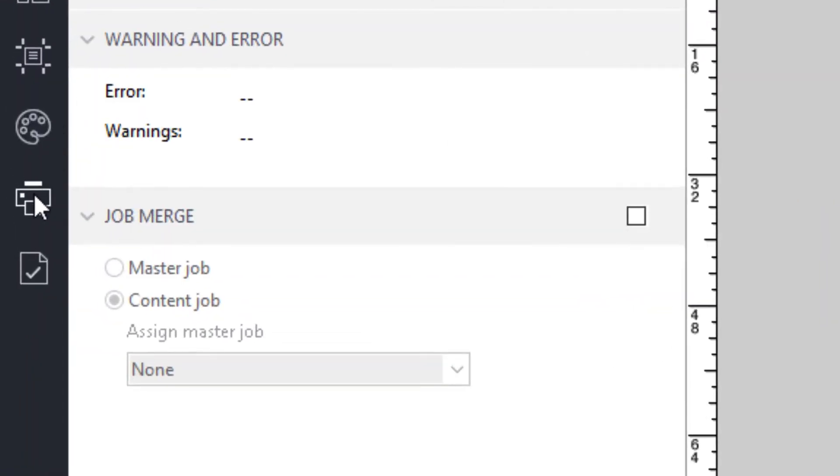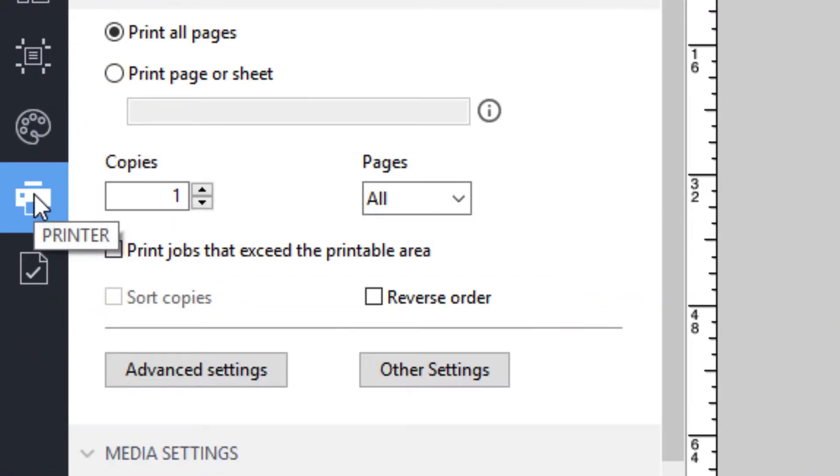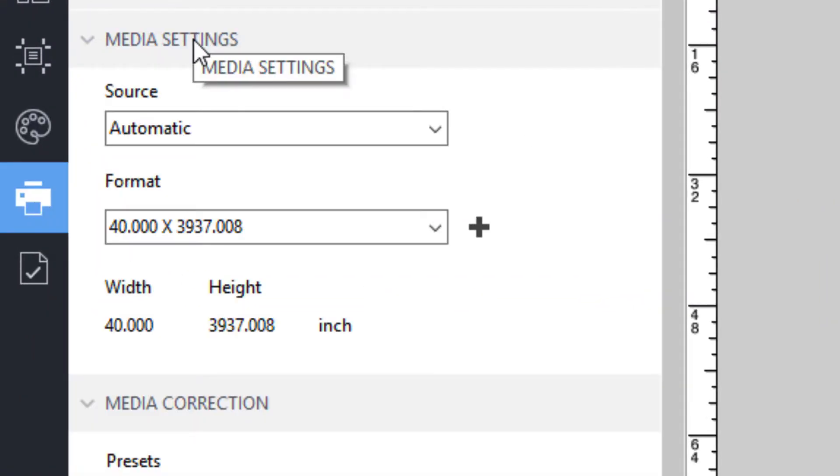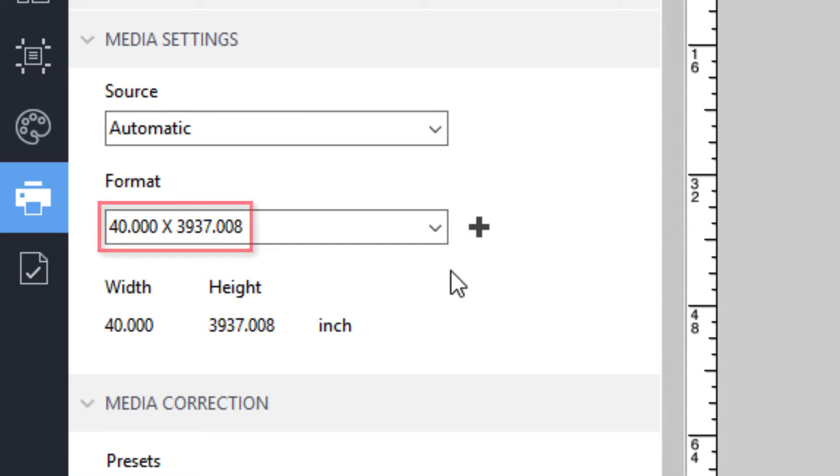Clicking on the printer tab and looking at the media settings panel, you will see that the job is to be printed on 40 inch wide roll media.